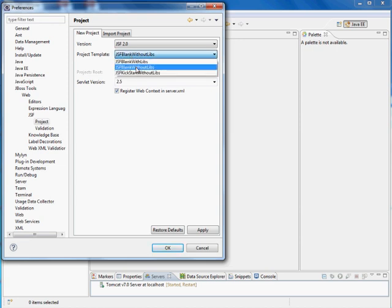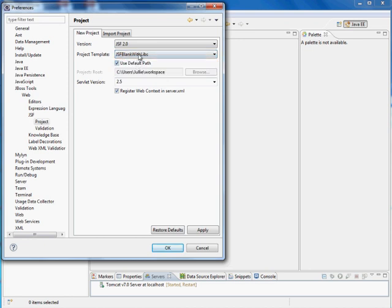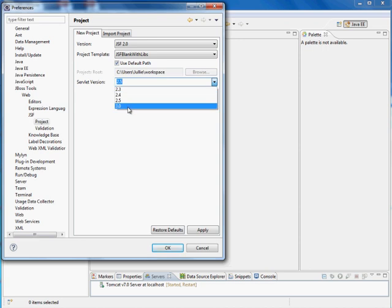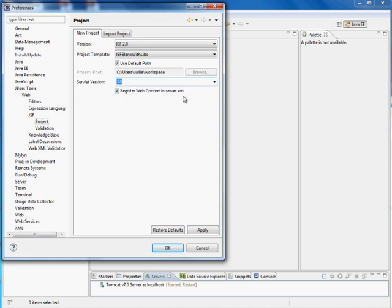I'll do JSF Blank With Libs, so it includes the libs it needs. Use default path for the workspace, and we'll use the servlet version of 3.0, Register Web Content in Server.xml.